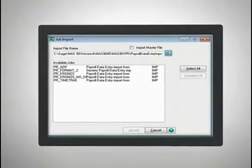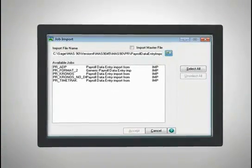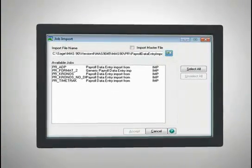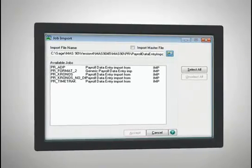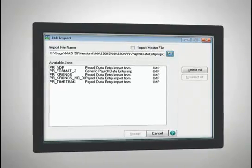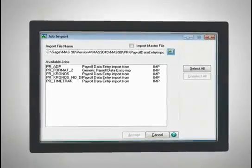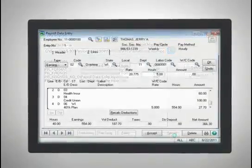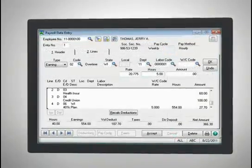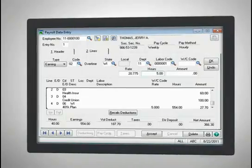And if you use Visual Integrator to import your data into payroll, you'll find it easier to do so in 4.5. We've included sample imports for the five most popular data import formats: Fixed Field, ADP, Time Bank or Kronos, and Time Track.